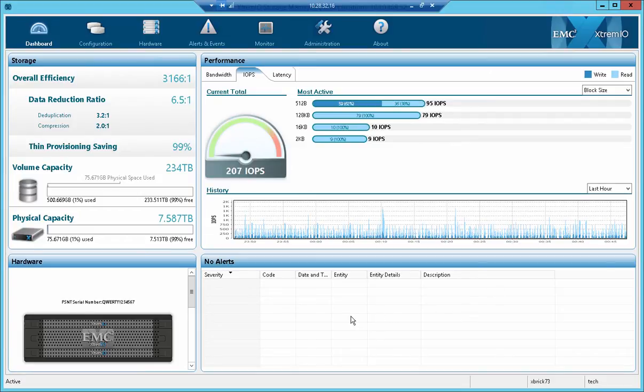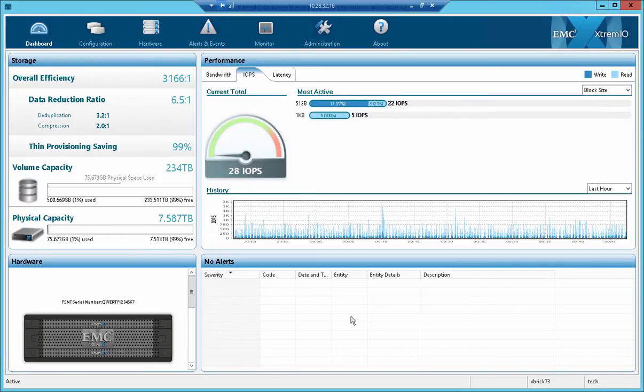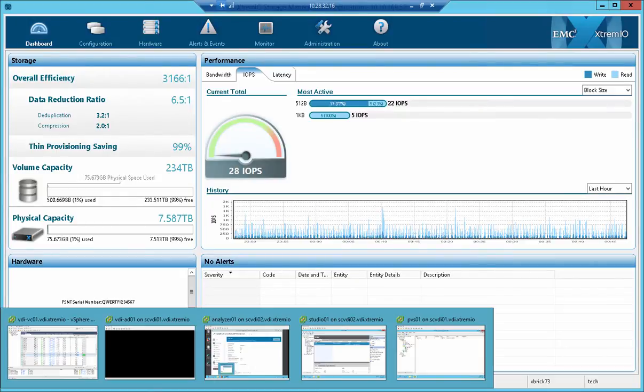Hey, in this video we're going to examine the new Citrix provisioning services cache to RAM with overflow to drive.